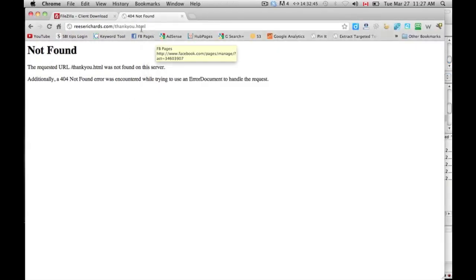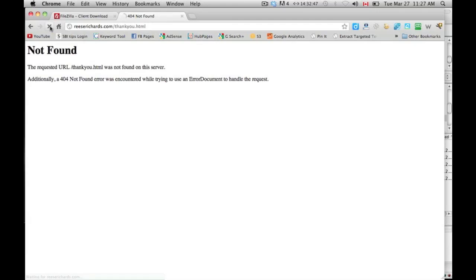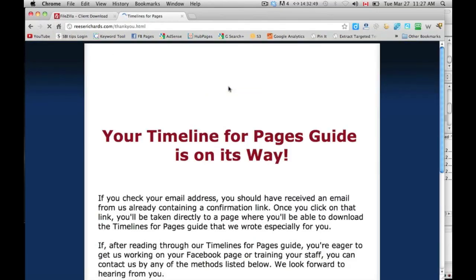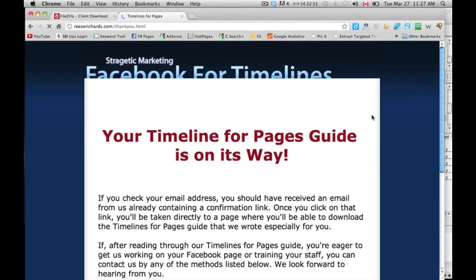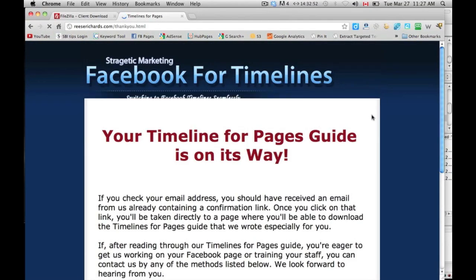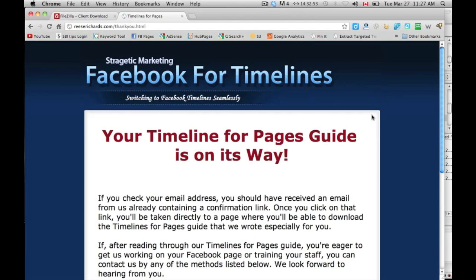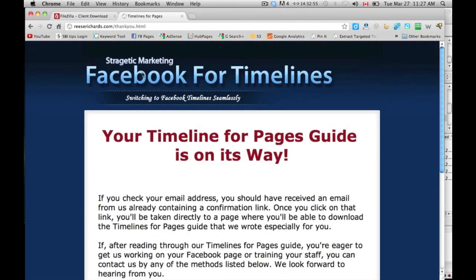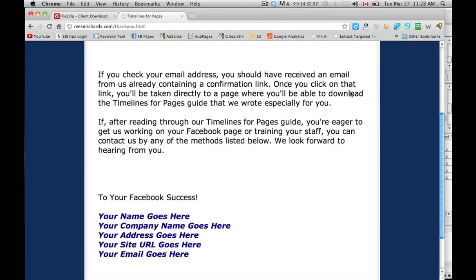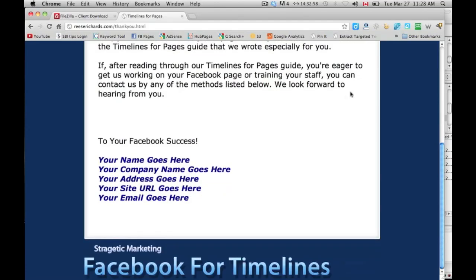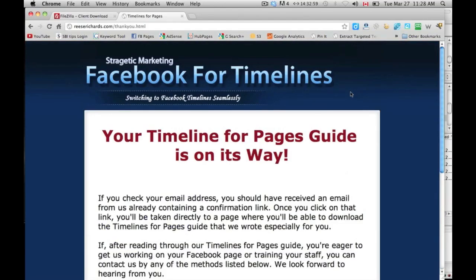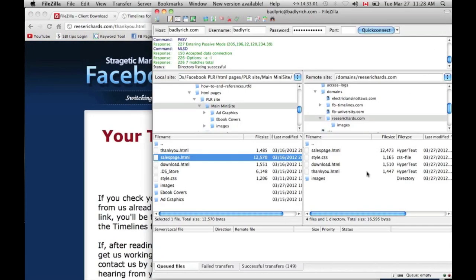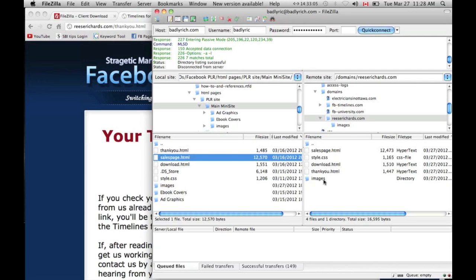If I reload this now, okay, there is the page. This is the thankyou page. You can see all of the images are here. It is pulling that straight from the images file here, so it has to be labeled images.